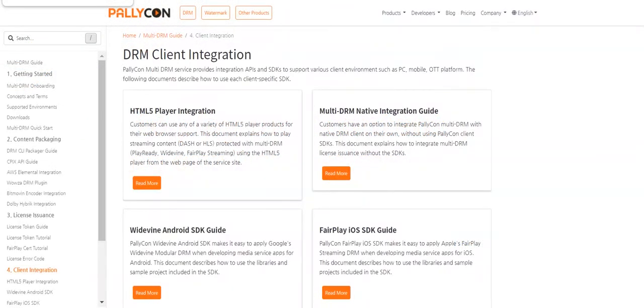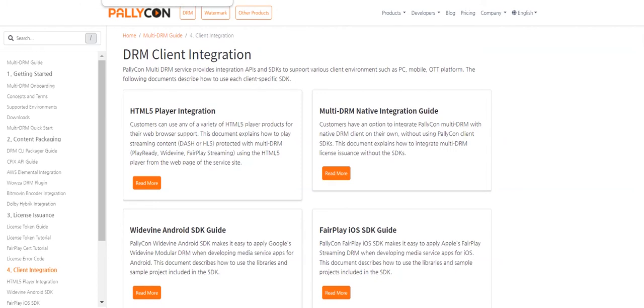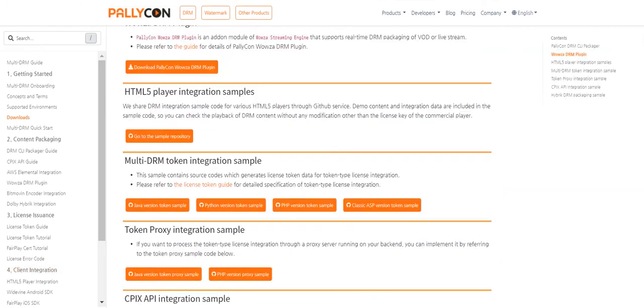Palikon provides integration APIs and SDKs to support various client environments such as PC, mobile, and OTT platforms. Sample codes for Palikon Multi-DRM integration with various HTML5 players is provided and can be downloaded from our downloads page.